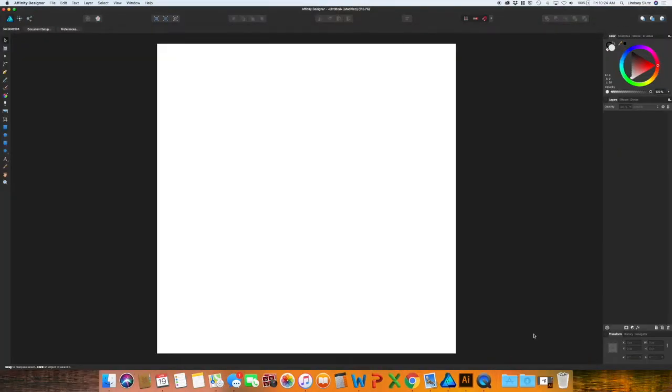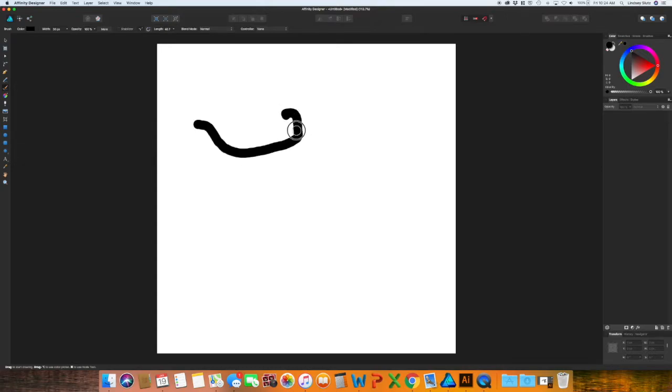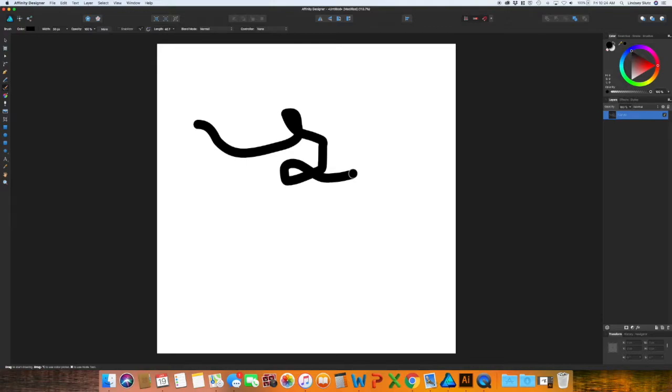So there is no tool in Affinity Designer that replaces the blob brush from Illustrator. But there is a workaround. It takes a little bit longer, but it'll work just the same. So you just use your brush tool. And so starting out, you'll see it does the same thing when you're looking at it as the blob brush.